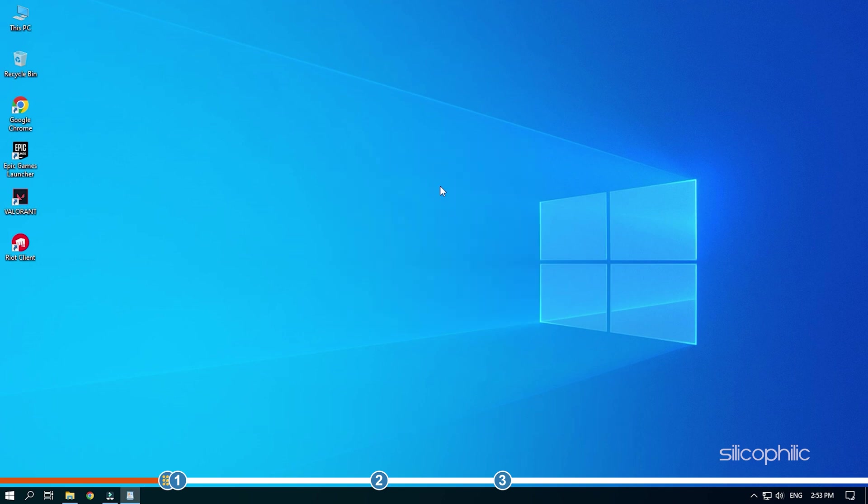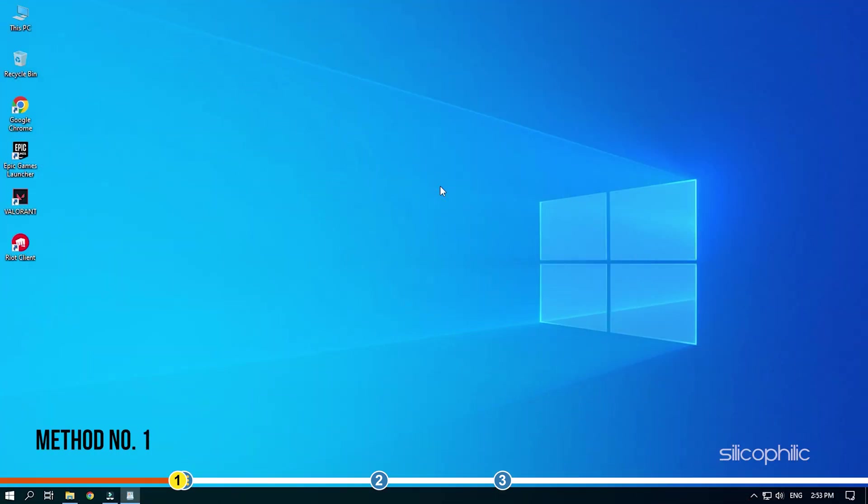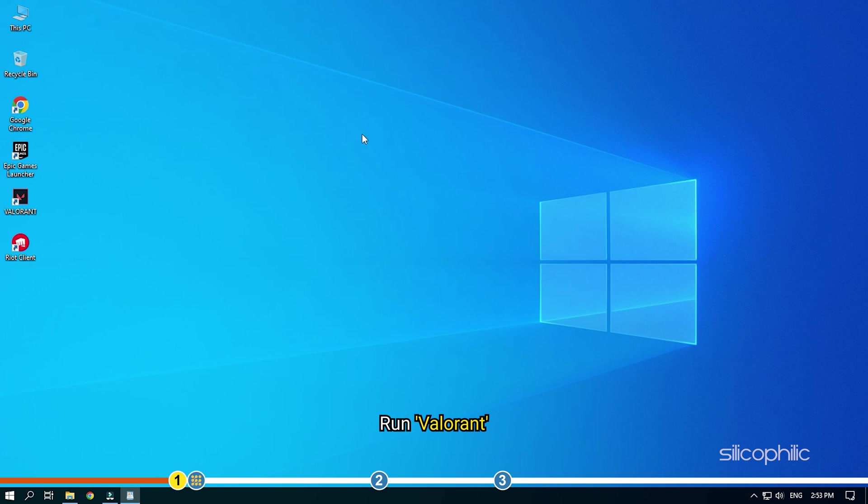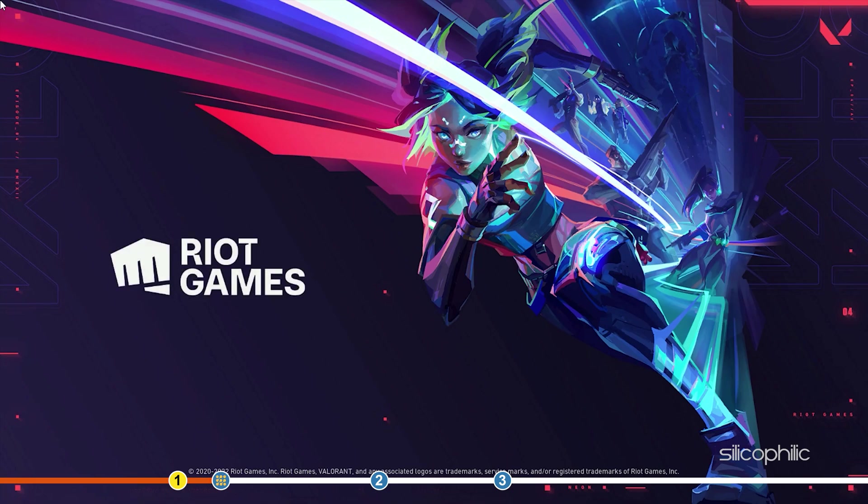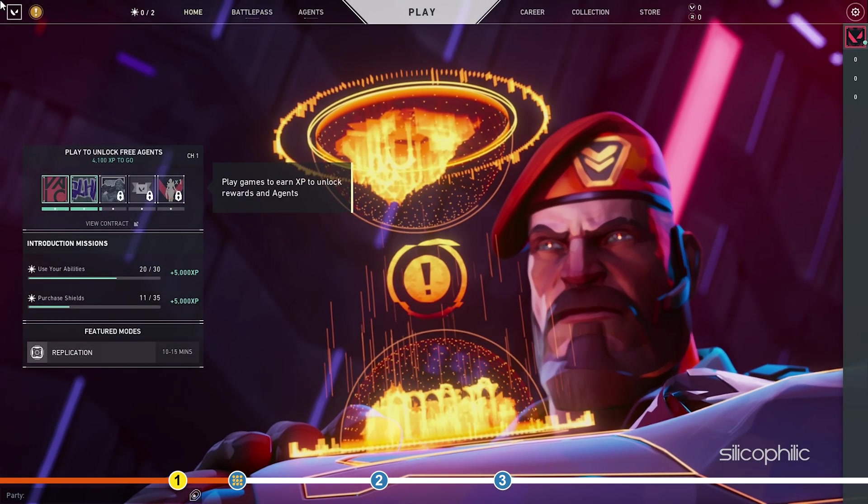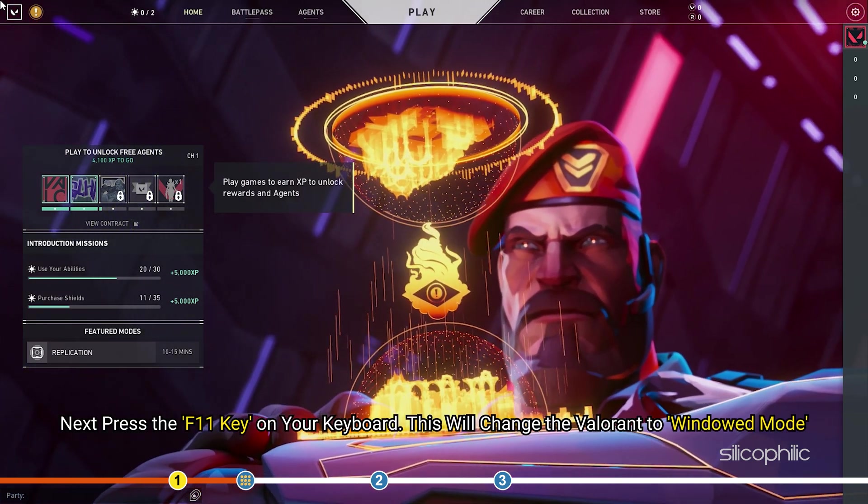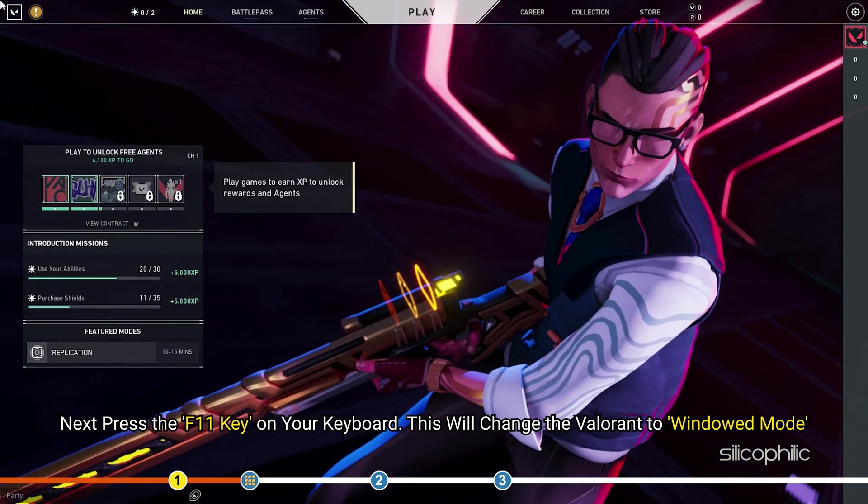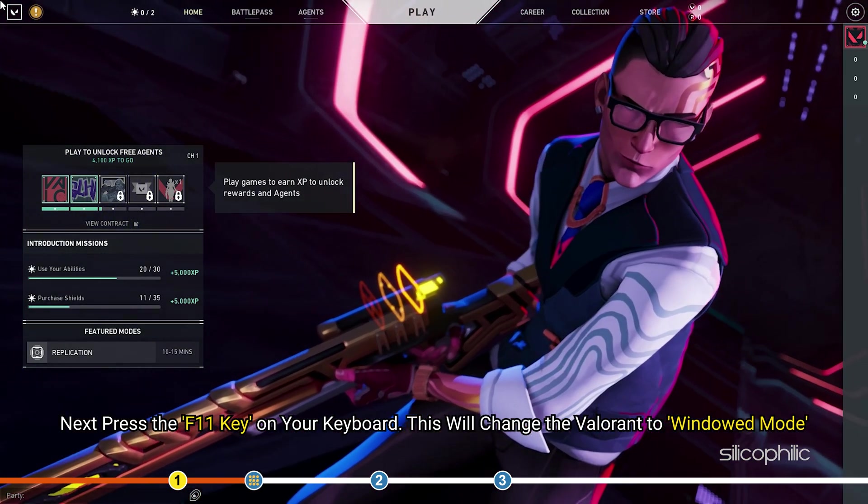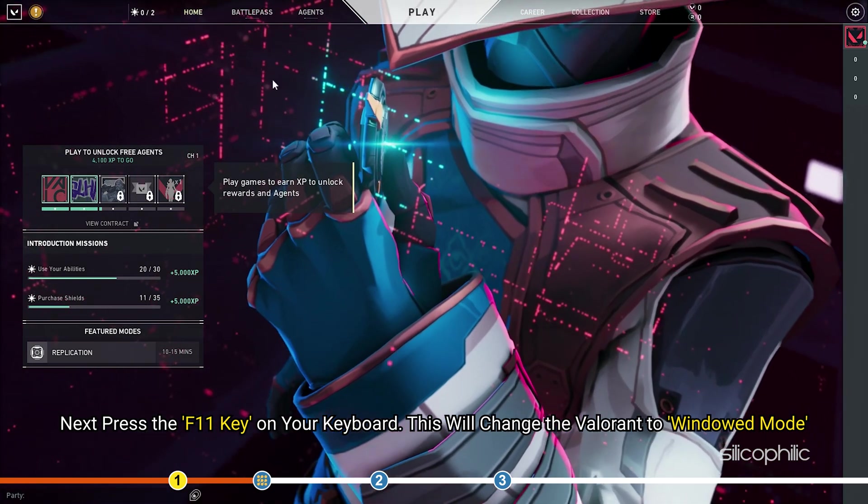So, let's jump into the solutions. The first thing you need to do is run Valorant. Next, press the F11 key on your keyboard. This will change Valorant to windowed mode.